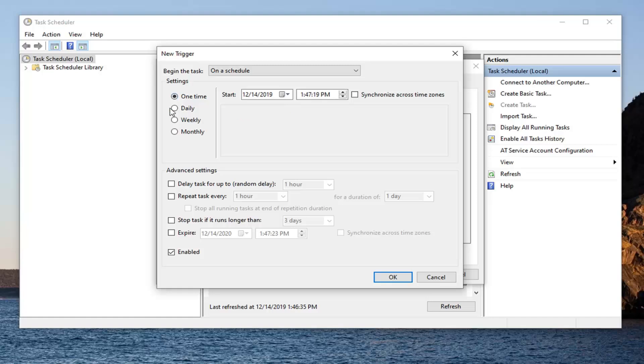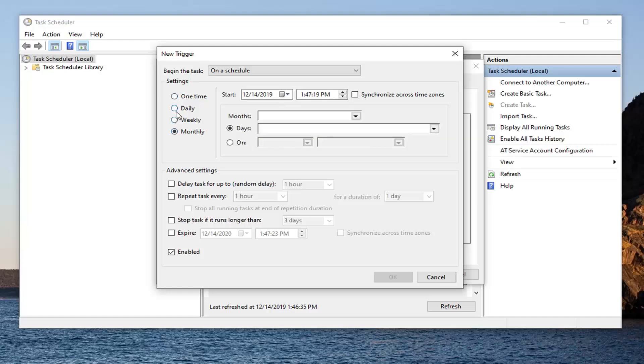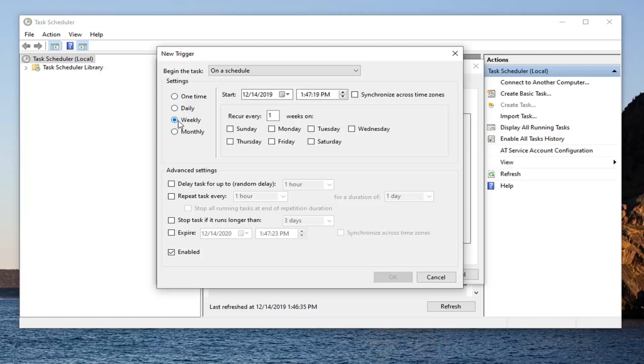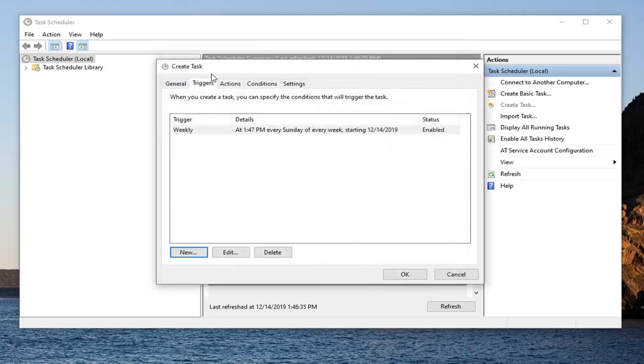So you can select daily, weekly, monthly, whatever you want. I'm going to select weekly for this tutorial here. And I'm going to say recur every one week on Sunday. And then you can set a time that you want the schedule to begin at. Now just select OK.